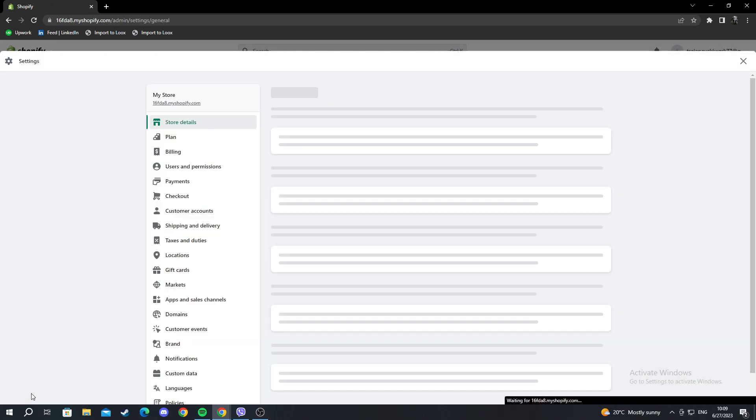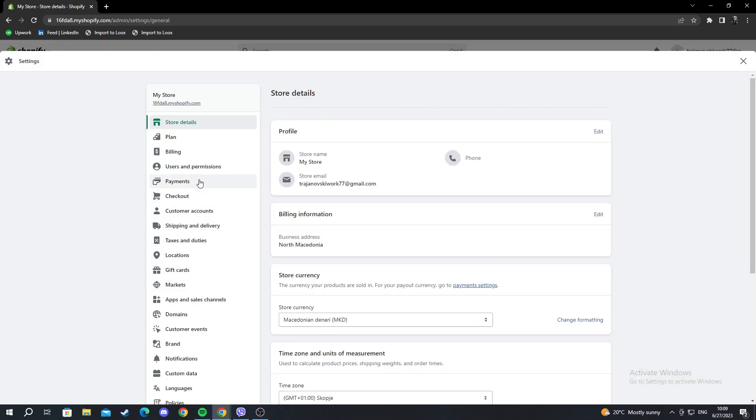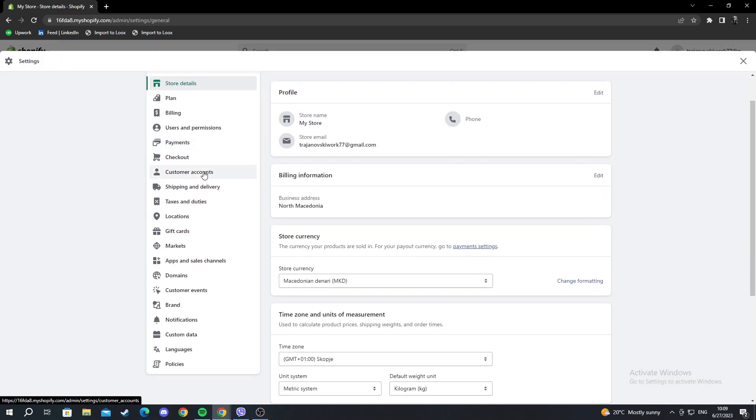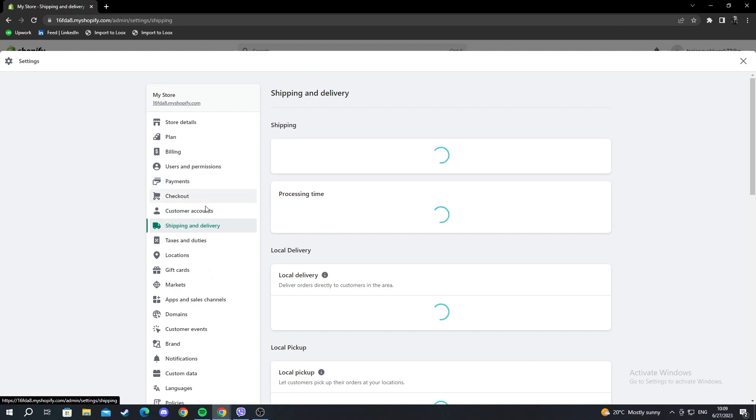Left click and open it. When you get here, go into the shipping and delivery section.